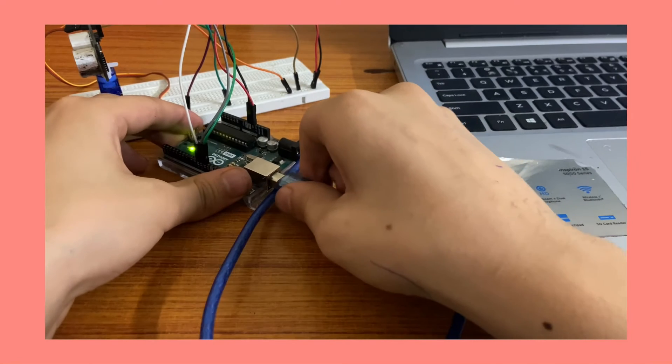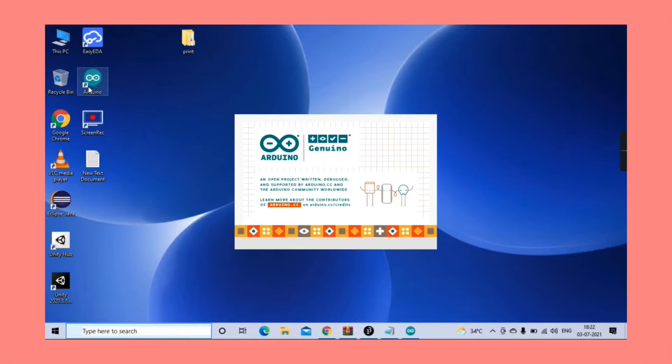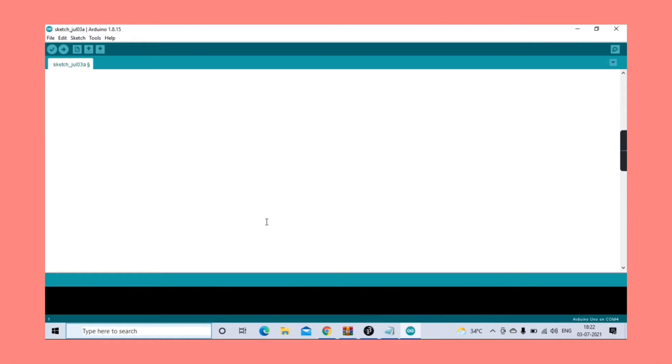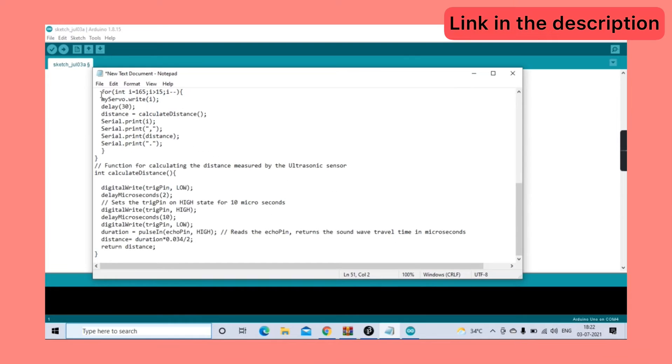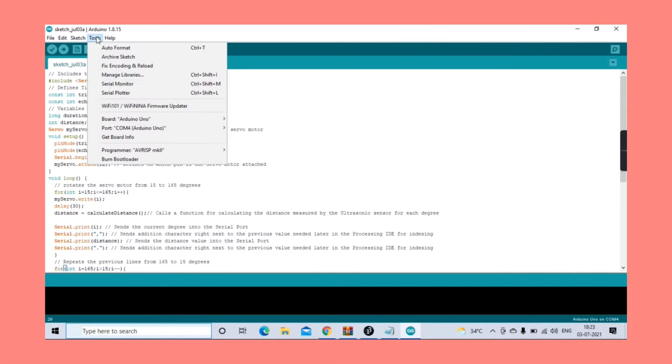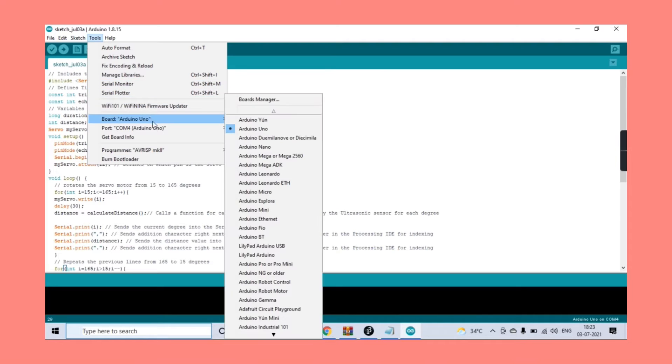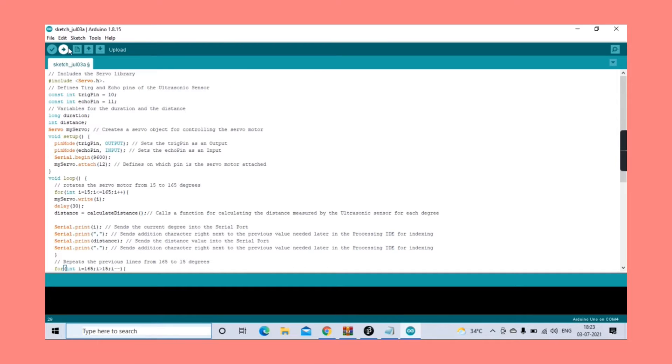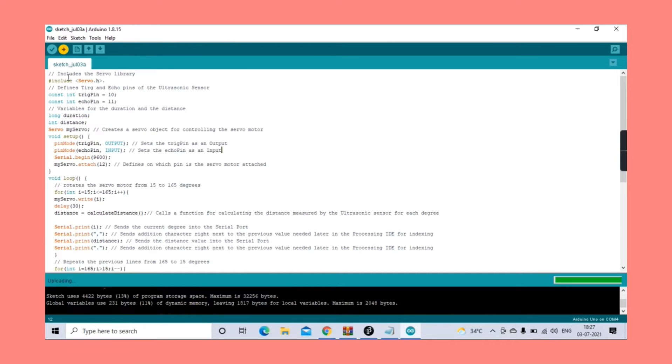Next, to upload the code, use an A to B cable and connect your Arduino to your PC. Head over to the Arduino IDE software and paste the code link in the description. Finally, hit upload after going through all of the specifications.